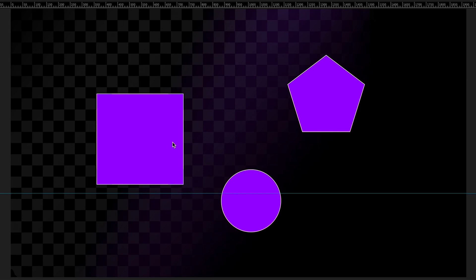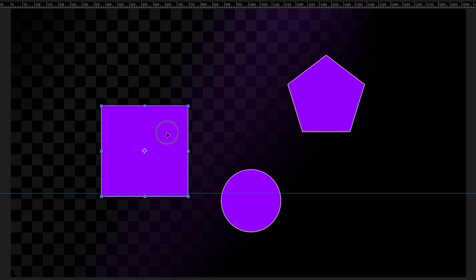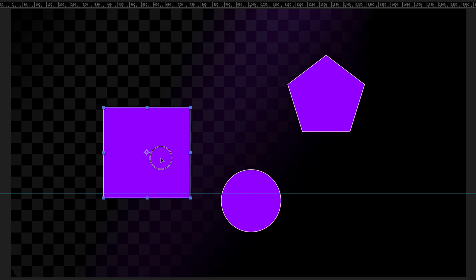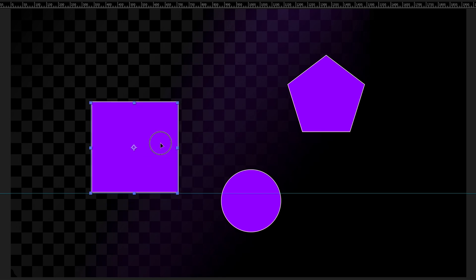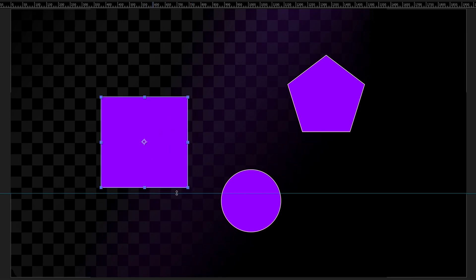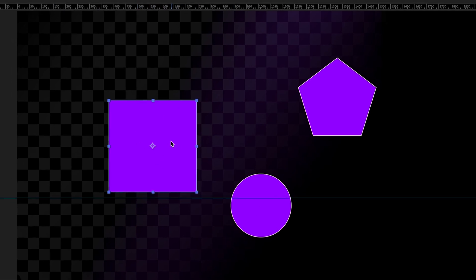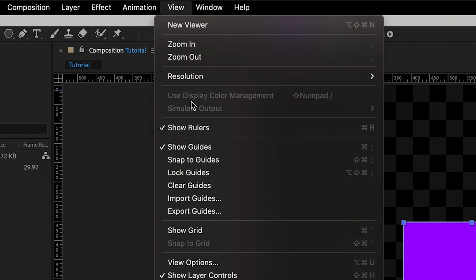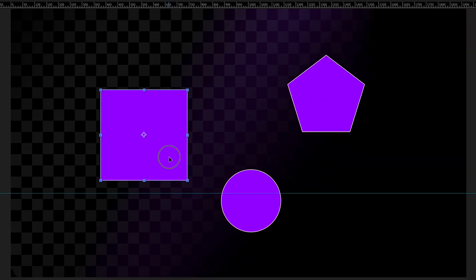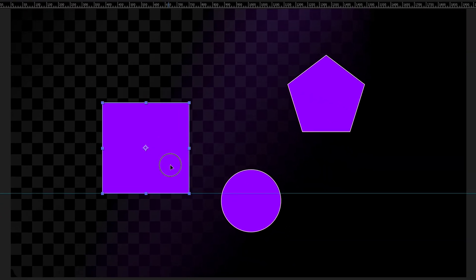But as you can see, it's not automatically snapping to that guide. Ideally, we'd have the bottom of our shape automatically hit the bottom of our guide and stop right there. What we need to do is go to view and then go to the option that says snap to guides. And now with our option ticked, when I move my shape and move it close to the guide, it's automatically going to snap to that guide, which is ideal.